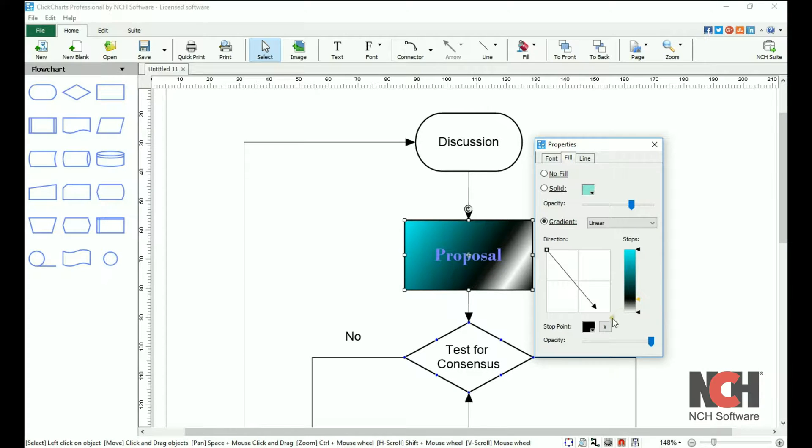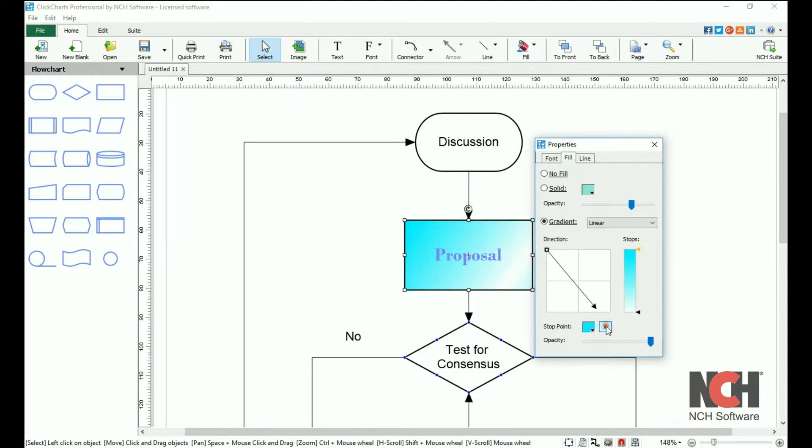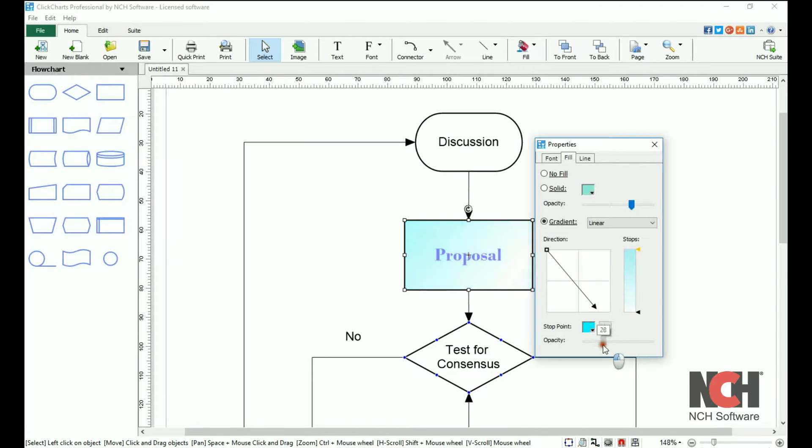Select a stop point, then click the delete button to remove it. Use the opacity slider at the bottom of the screen to adjust the opacity of the selected stop point.